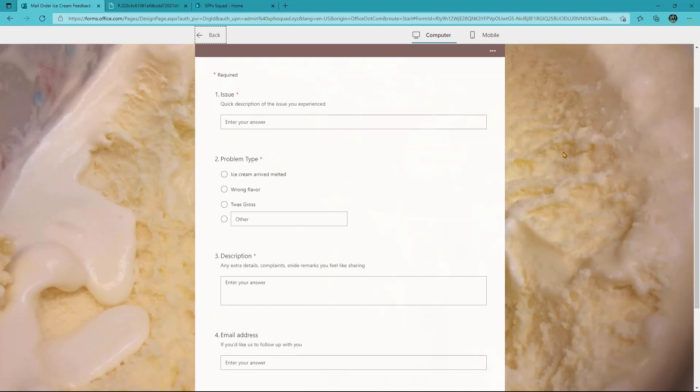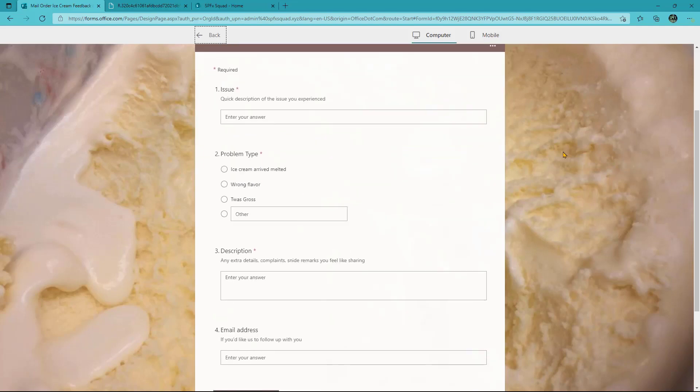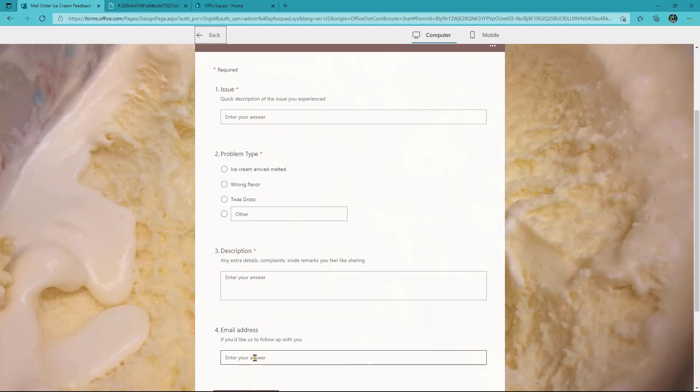So in this case, we've got just four questions. We ask you for the title of your issue, the problem type, multi-line description, and then optionally an email address if you want us to get back to you since this is an anonymous form.